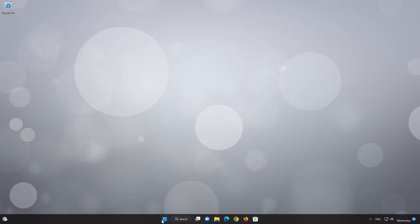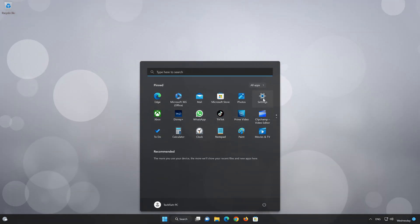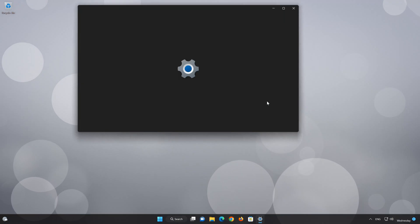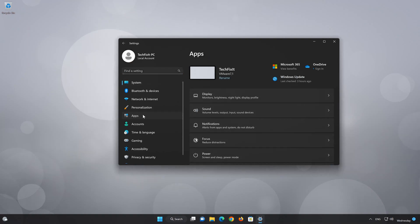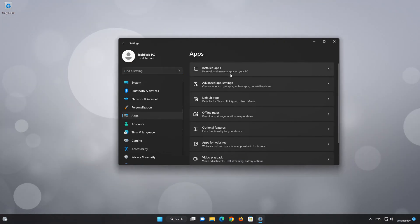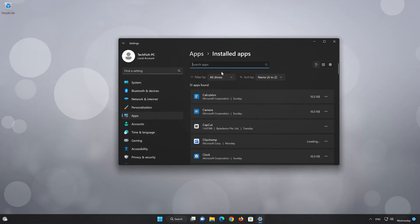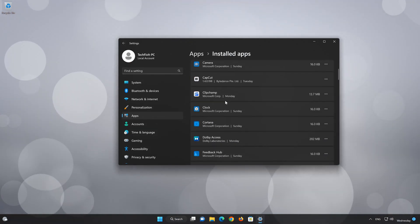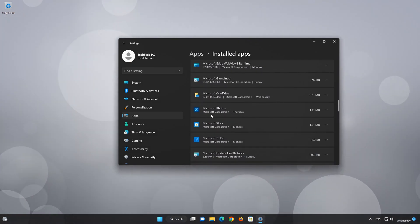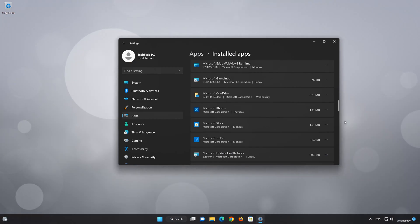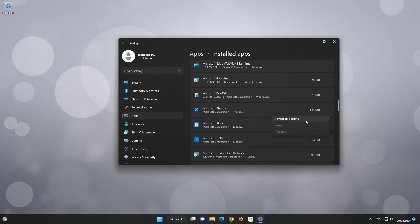First, open the Start menu. Open your Settings. Open Apps. Open the Installed Apps section. Locate Microsoft Photos. Click on the three dots to open the Microsoft Photos app options.